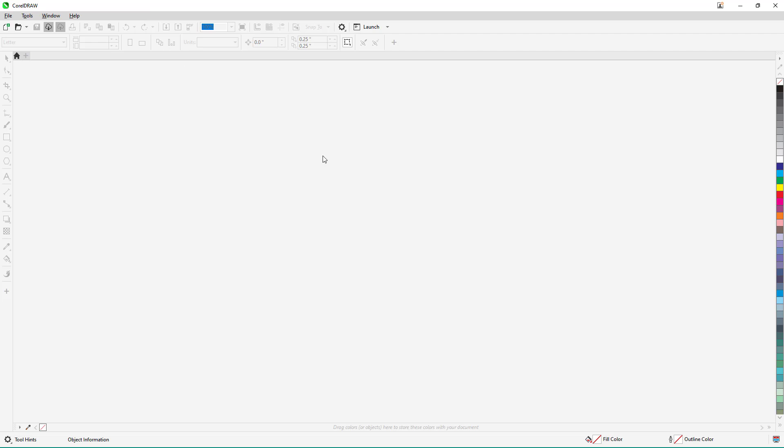Once you open up CorelDraw, you can see the working space here. On the right-hand side you've got the colors and so forth.